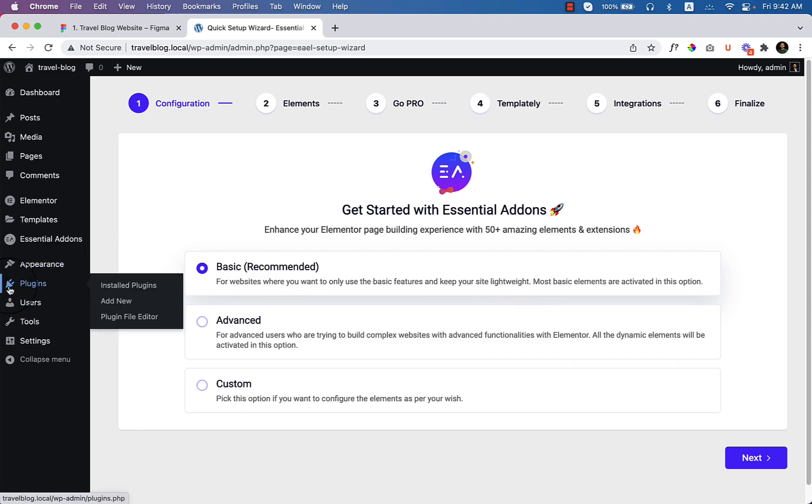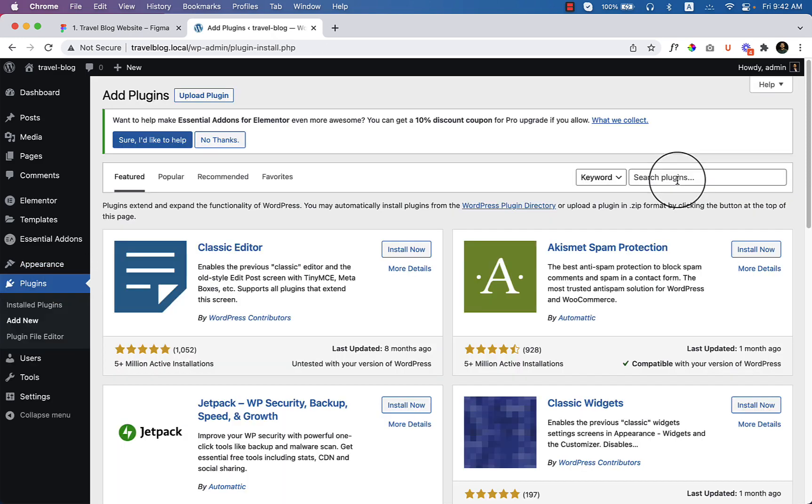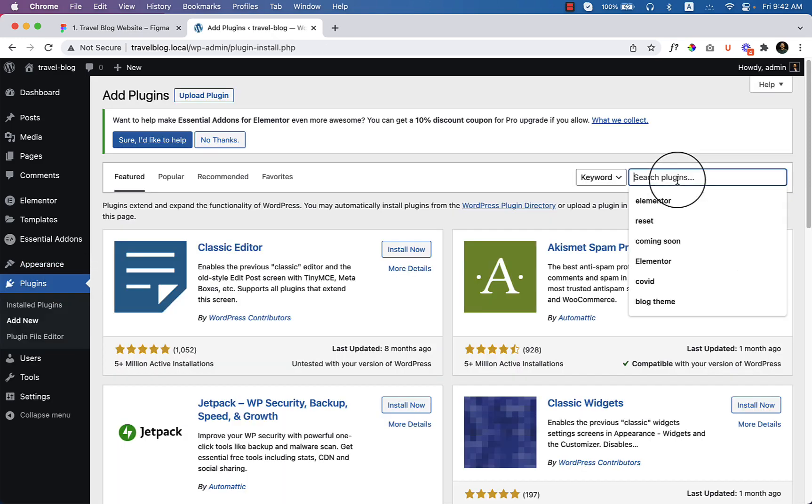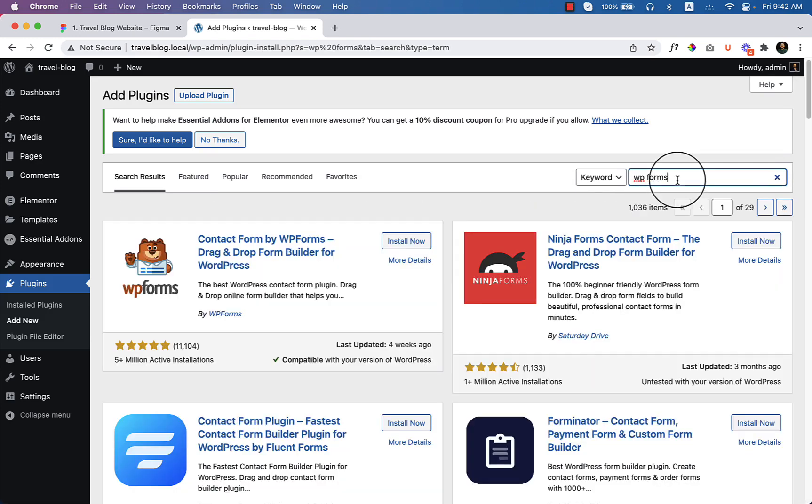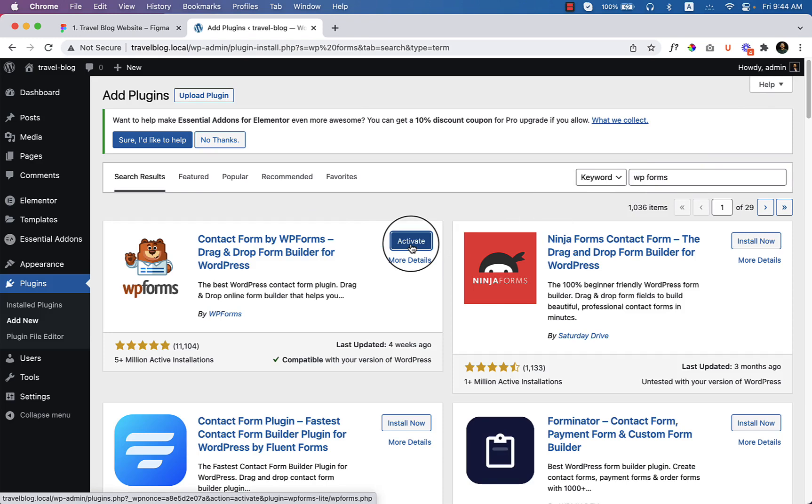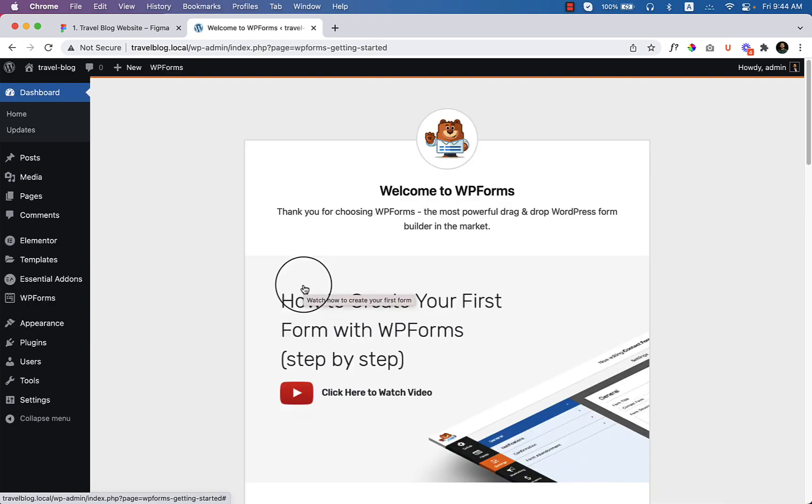But there are another plugin that I have to install. I'm going to click Add New here and type here WP Forms. Click Install Now and click Activate. Now it will take us to the landing page for WP Forms.